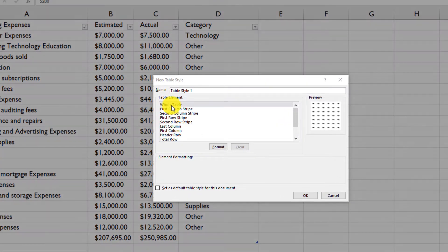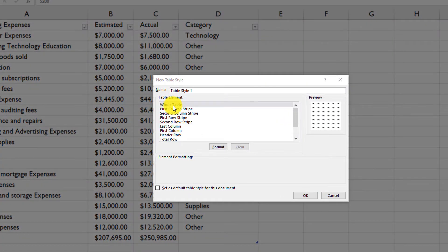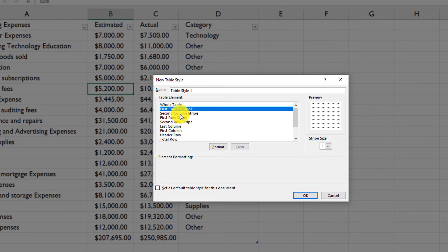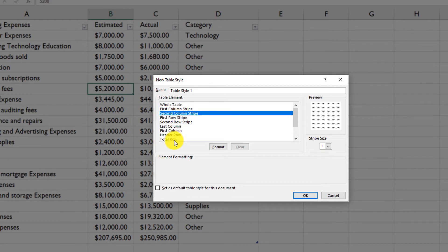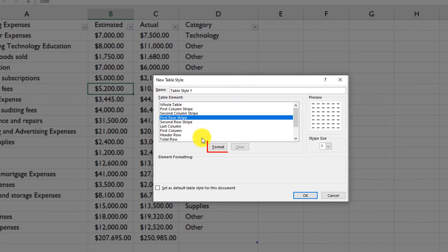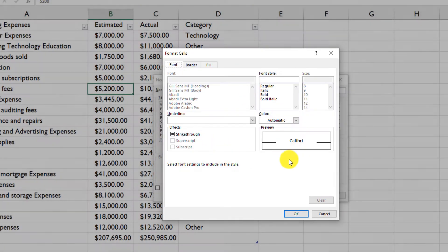To define a new custom style, you need to provide definitions for the whole table, first column stripe, second stripe, and all other available elements. Select the element, click Format, and select the formatting options you're looking for.